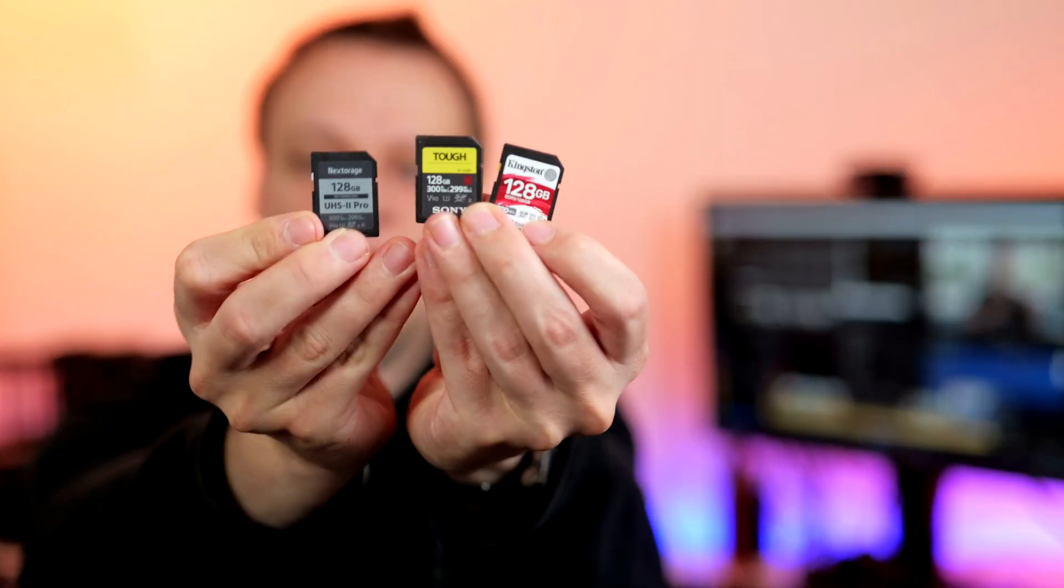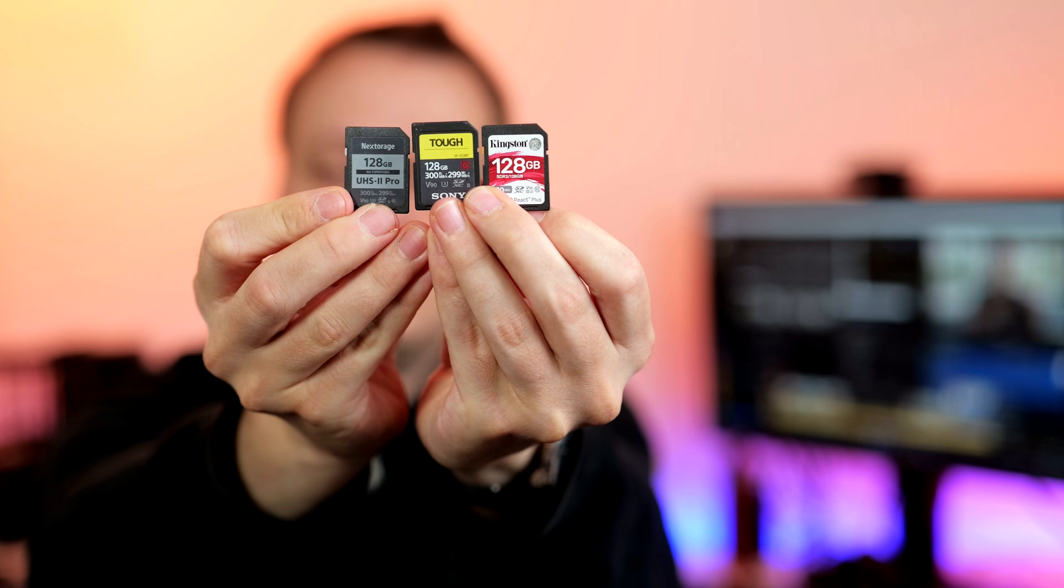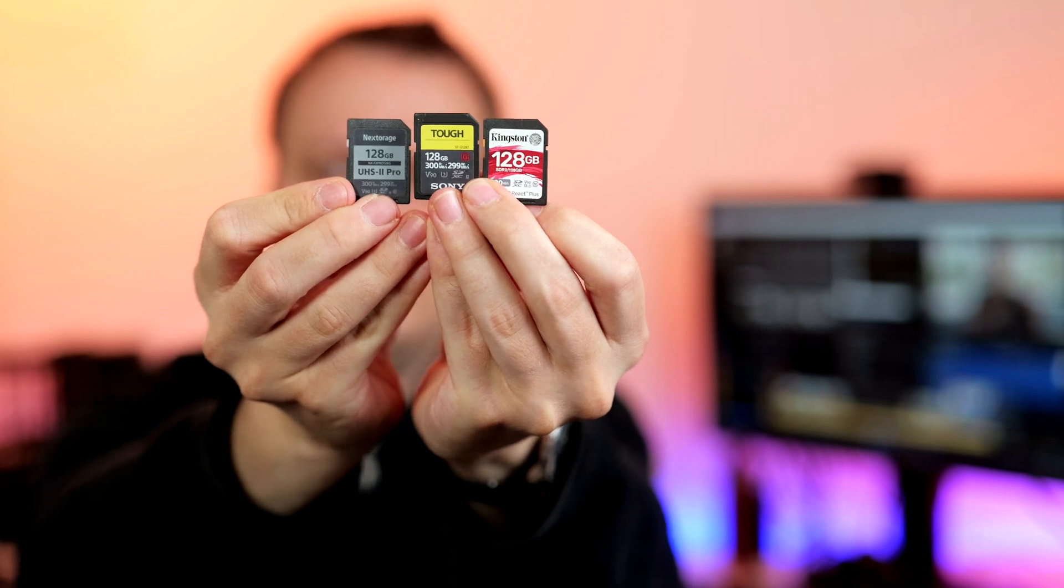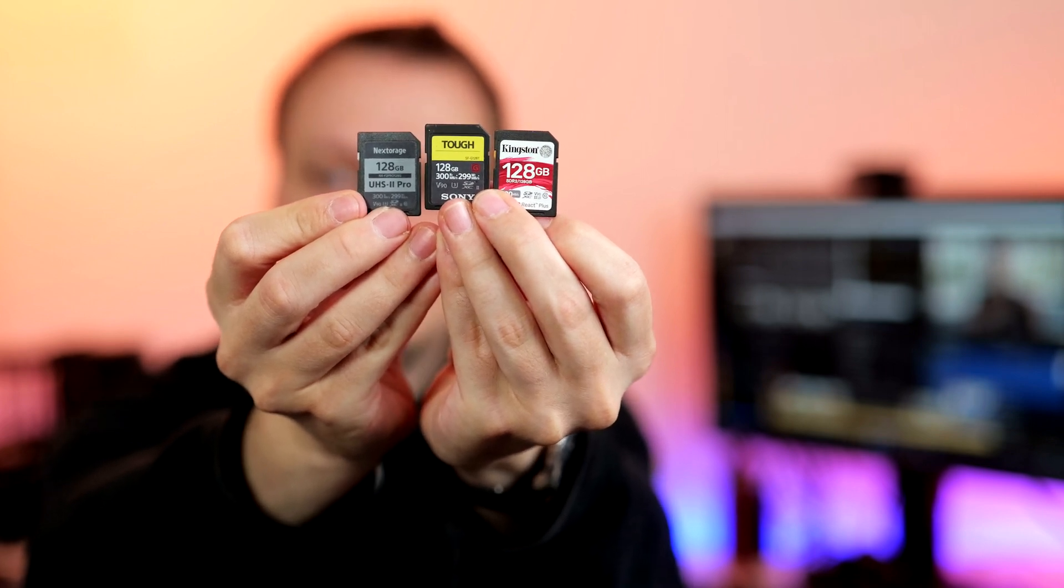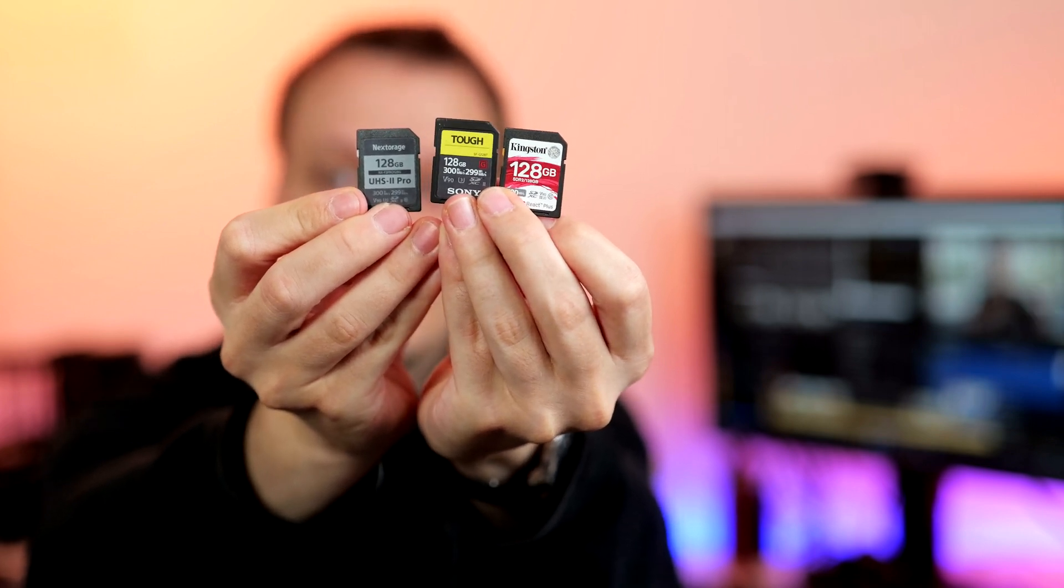Fortunately, the camera had no compatibility issues during our tests. So you can pick your best UHS-2 V90 cards if you want. Okay, some good cards you can choose: the Nextorage V90 series, Sony's own TUF-G or the Kingston Canvas React Plus.